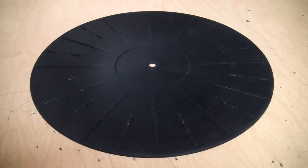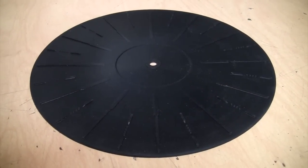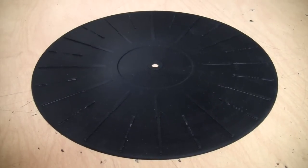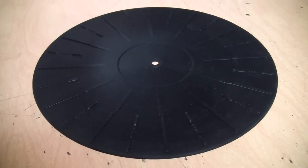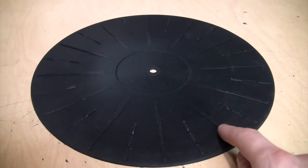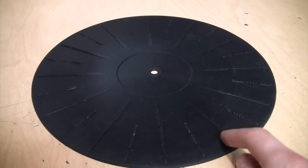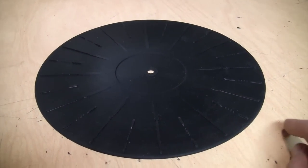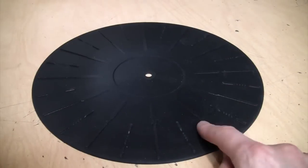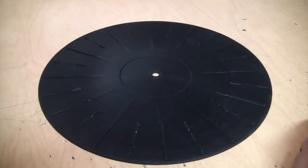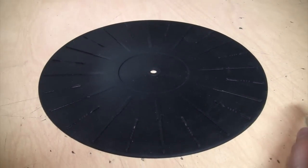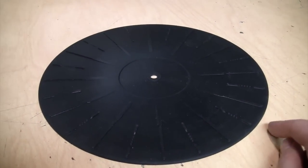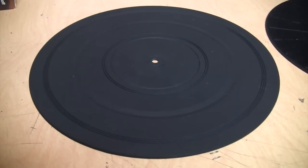I got the platter mat on eBay, and unfortunately the seller only had one. However, this appears to be identical to the platter mat that TEAC included on the LP-P1000 system. So you should be able to order this directly from TEAC as a spare part. However, my attempt to ask them the part number and price of this was unsuccessful. They said they would get back to me in a couple days, but they never did.